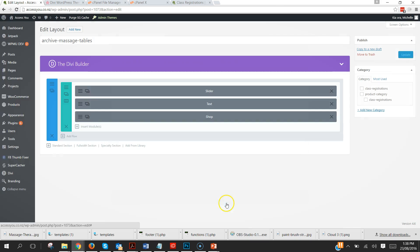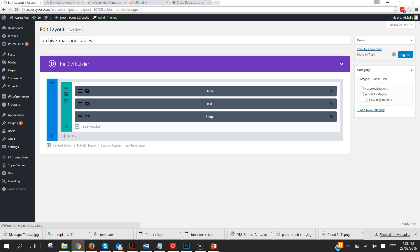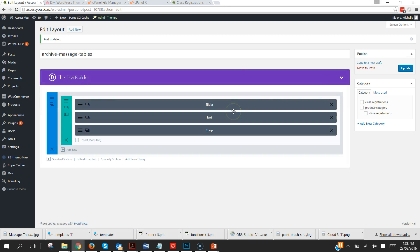And just going to leave everything else default for now for this example. So there we have it, really really basic, really quick and easy to do but makes so much quick changes.